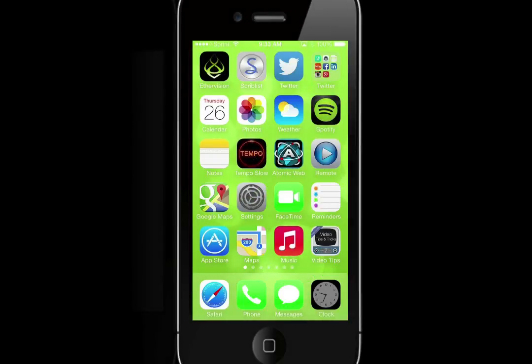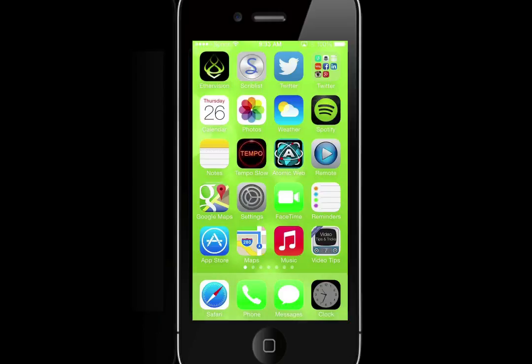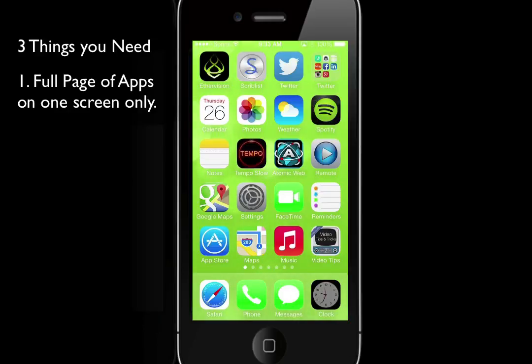We all often joke about being able to hide Apple stock apps from your home screens on your iPhone. Well, now you can with a little iOS 7 glitch. First, you need to have a full page of apps.